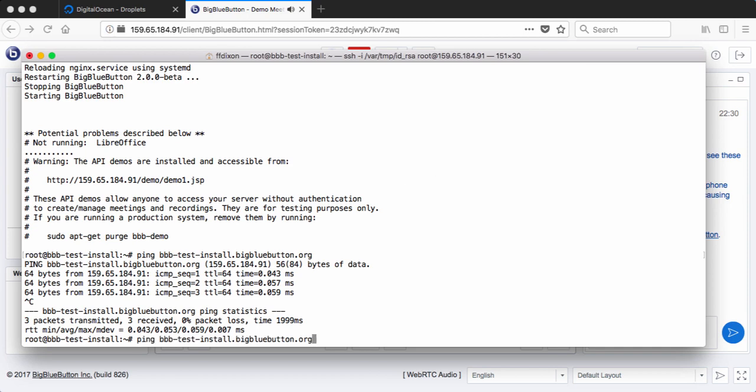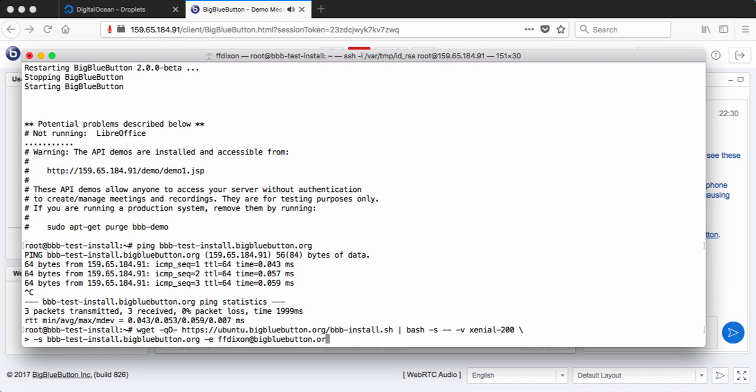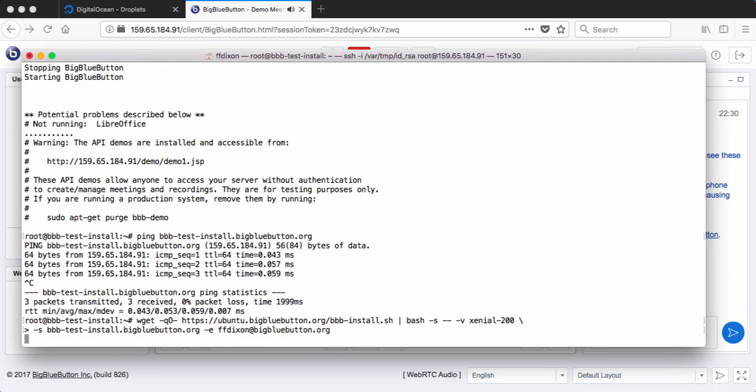So to do this, let's take the command and I'm just going to add two parameters to it, -s for the site name. So we'll do bbbtest-install bigbluebutton.org. And I have to give it an email address, bigbluebutton.org.